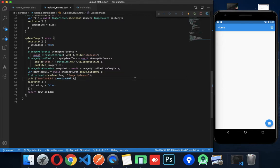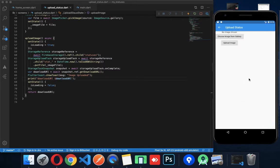Friends, in the last video I showed you how to upload an image, but I posted the image in the title message. So now I will show you how to do that.